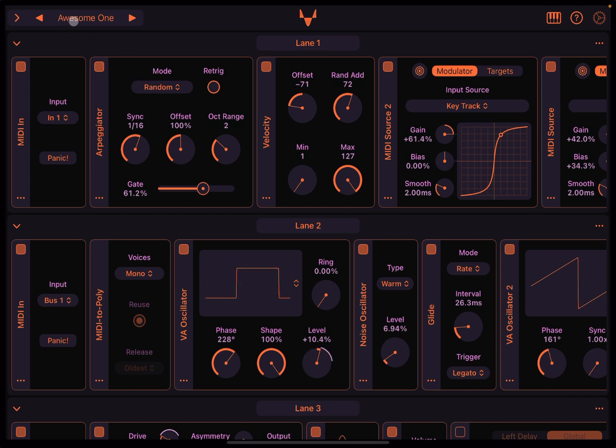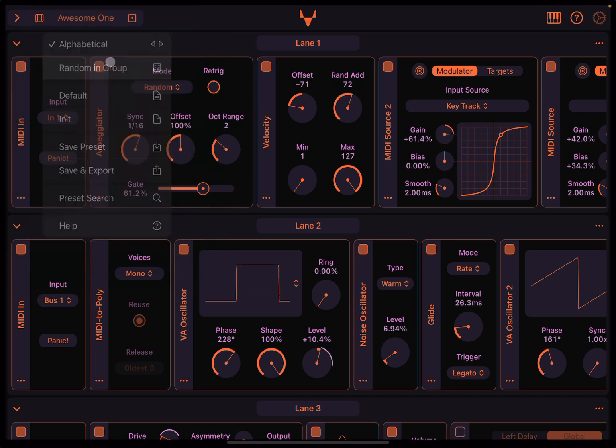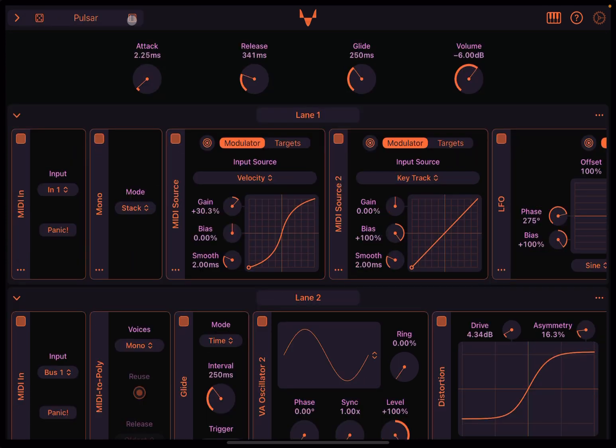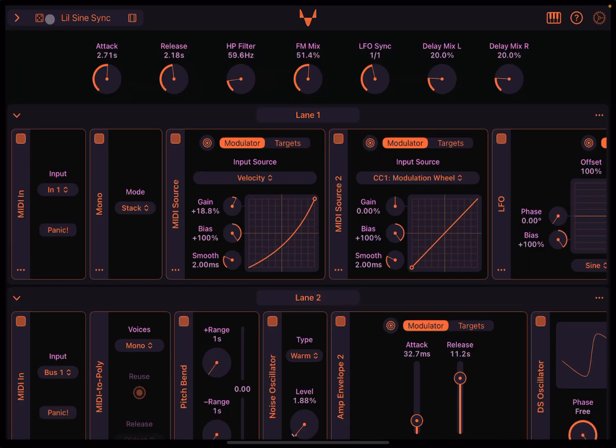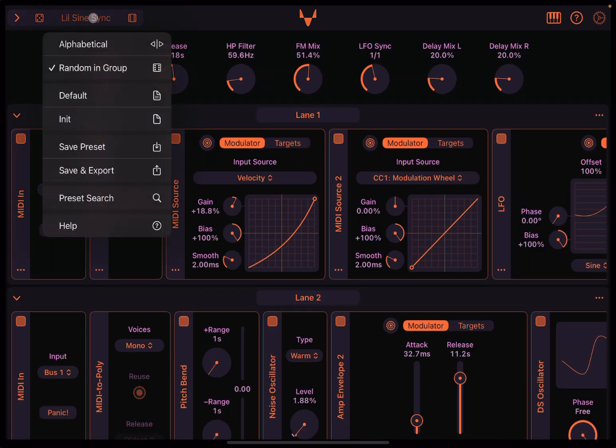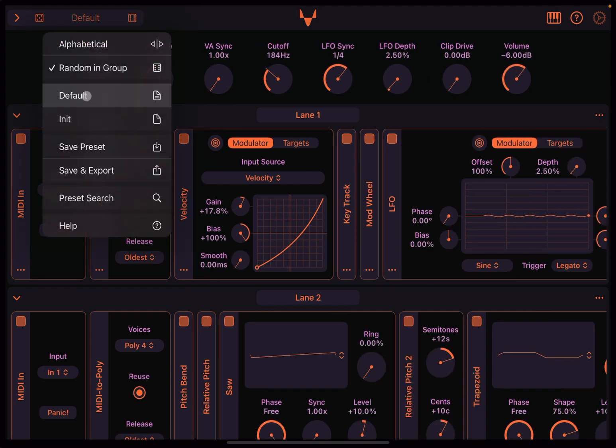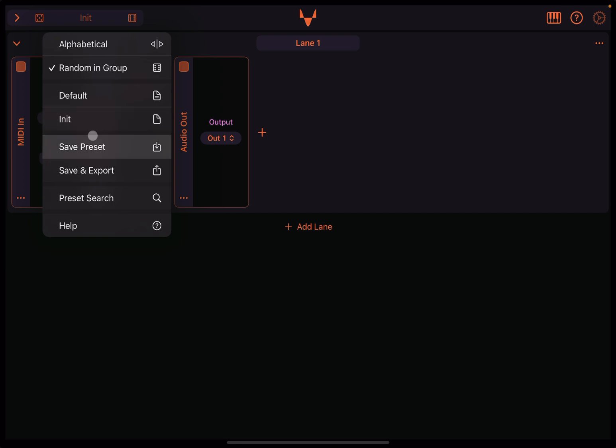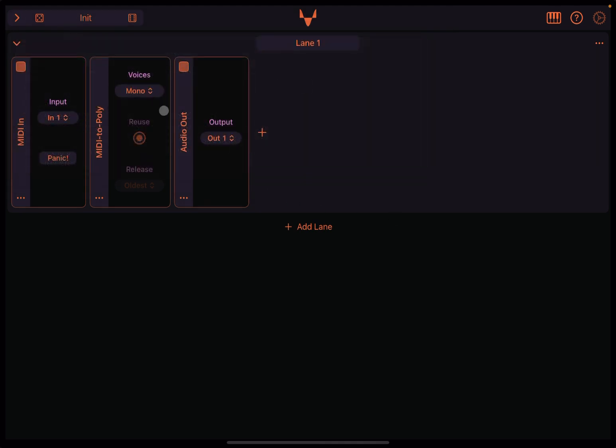Now click where it says the name of preset, and it opens up this window where you can choose the preset alphabetically or randomly in a group. You can also go back to the default one, go to the init one, save a preset, save and export, and you can also click for help, which gives you a little bit of help in case you need it for the preset. Click outside here to minimize that window.